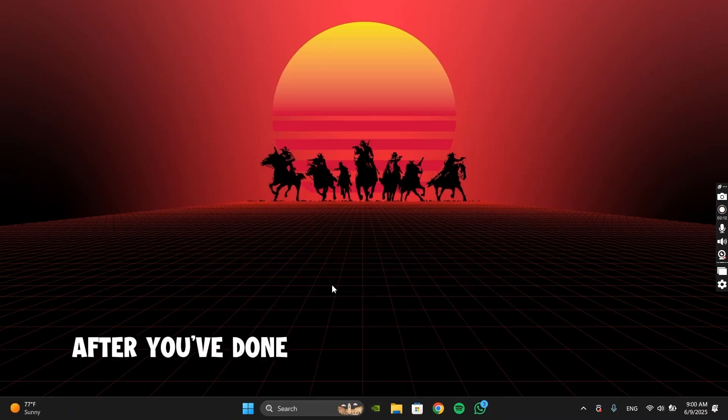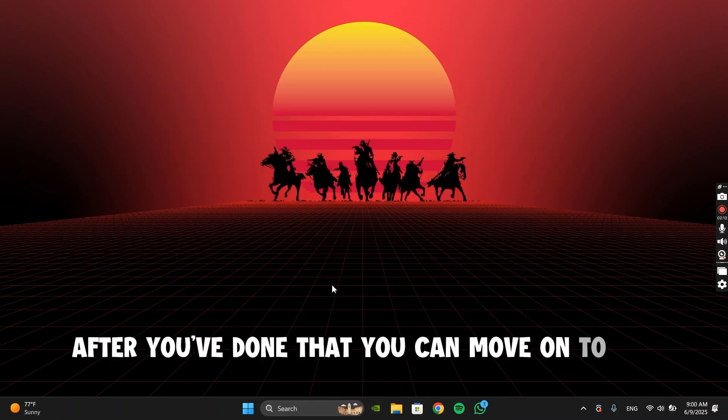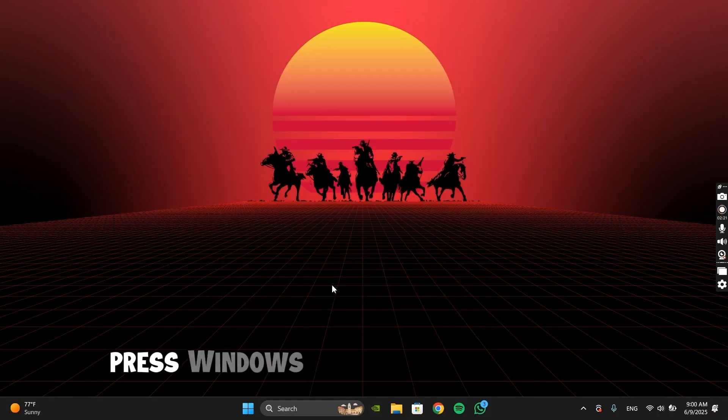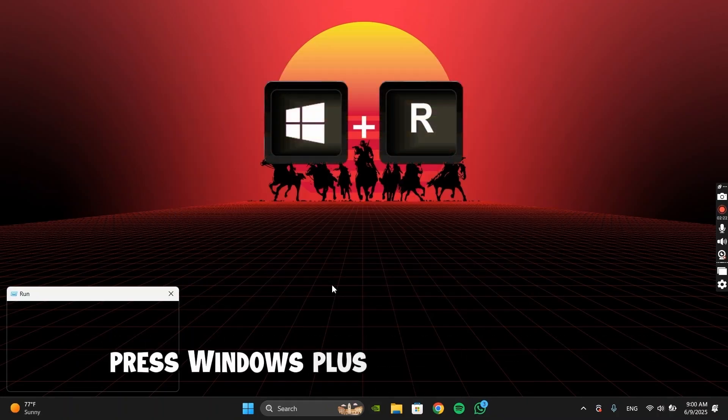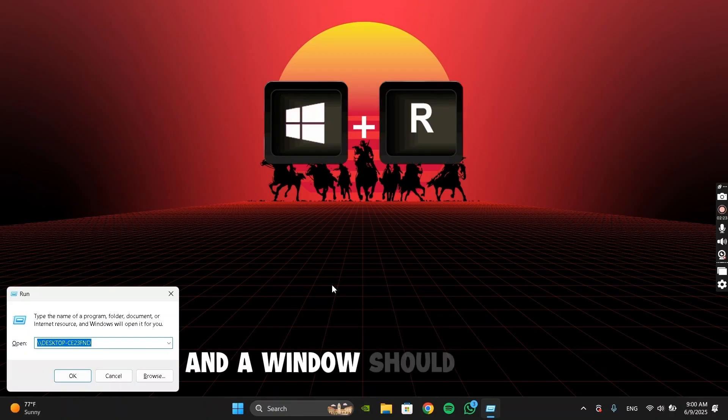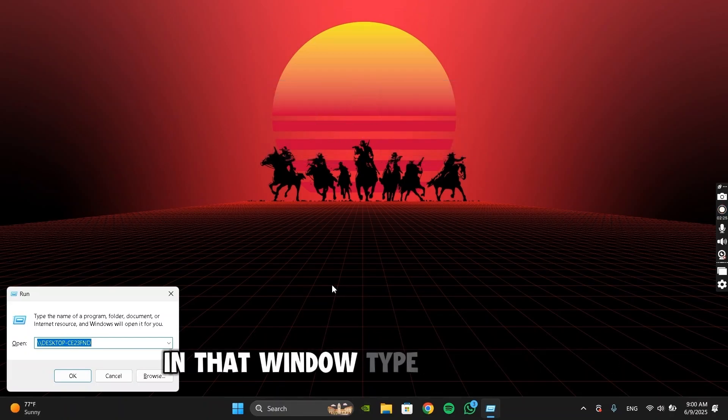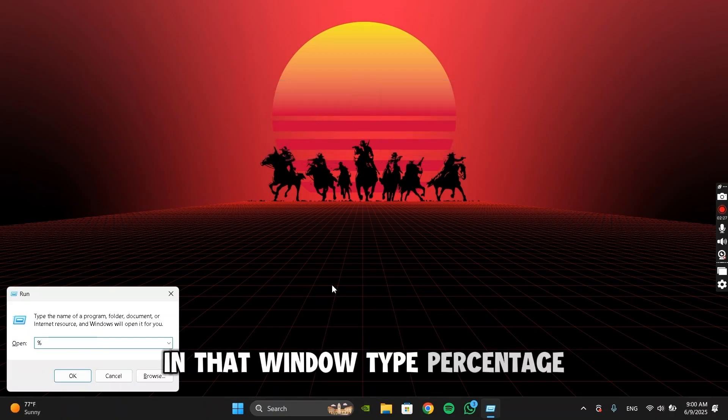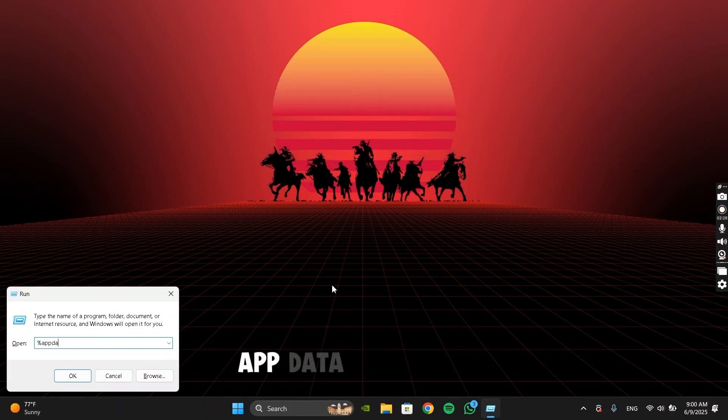After you've done that, you can move on to the next step. Press Windows plus R on your keyboard, and a window should pop up. In that window, type %AppData%.